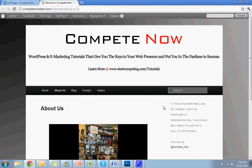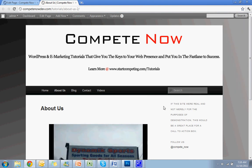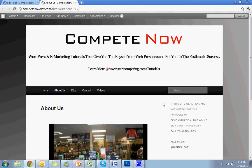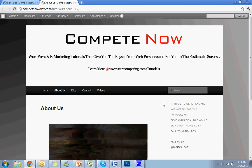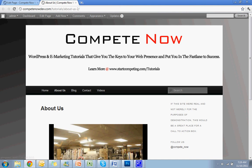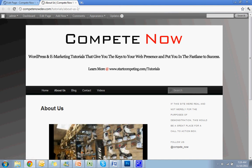So that's another tutorial brought to you by CompeteNow. And thanks for tuning in. If you want more, we've been at this for a little while now, so we've got a good selection of videos created. I think they could really help you out. So check it out at startcompeting.com/tutorials. And we'll see you next week with another new one.